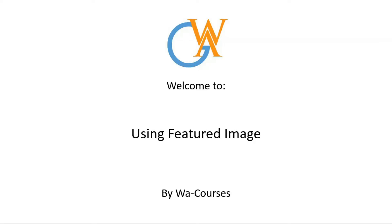Hello guys and welcome to Using Featured Image by WA Courses. In this video I'm going to show you how you can assign a featured image to your posts on your WordPress website. So with the introduction out of the way, let's get started.